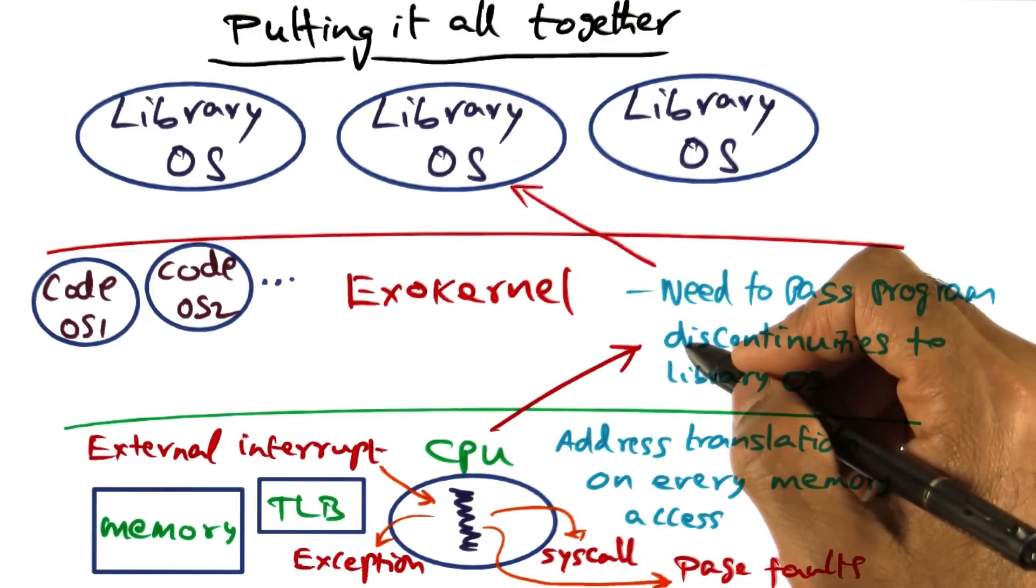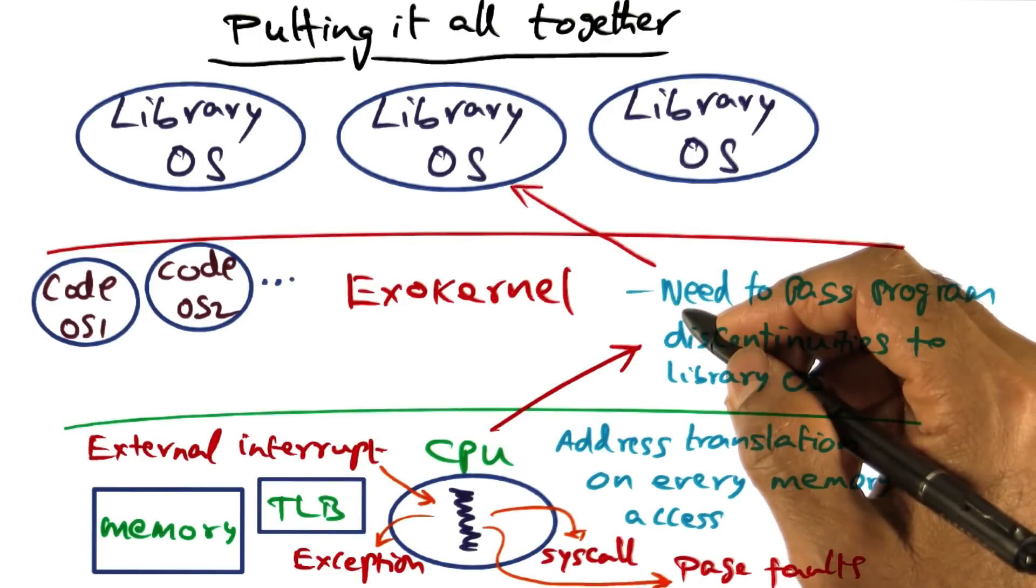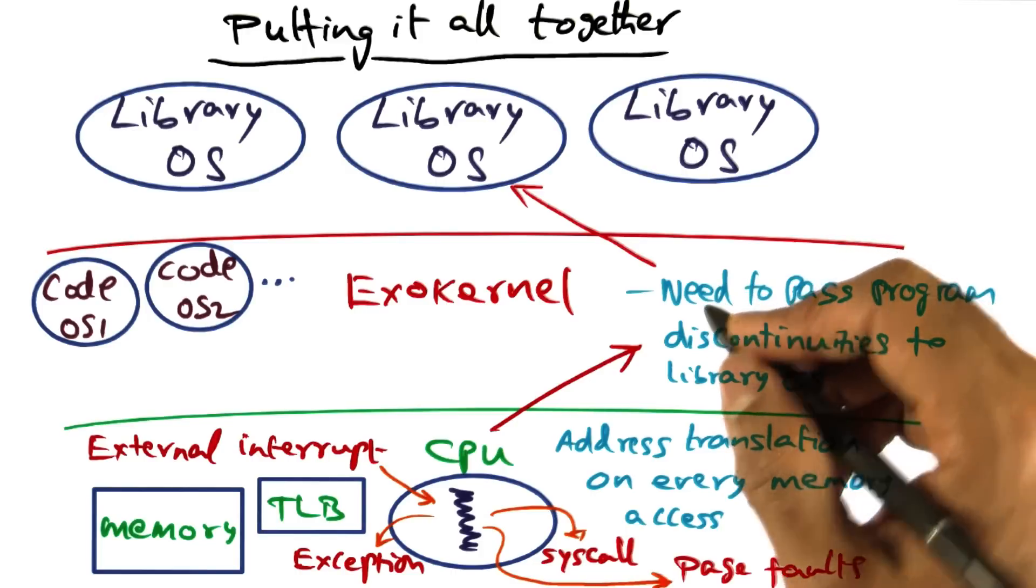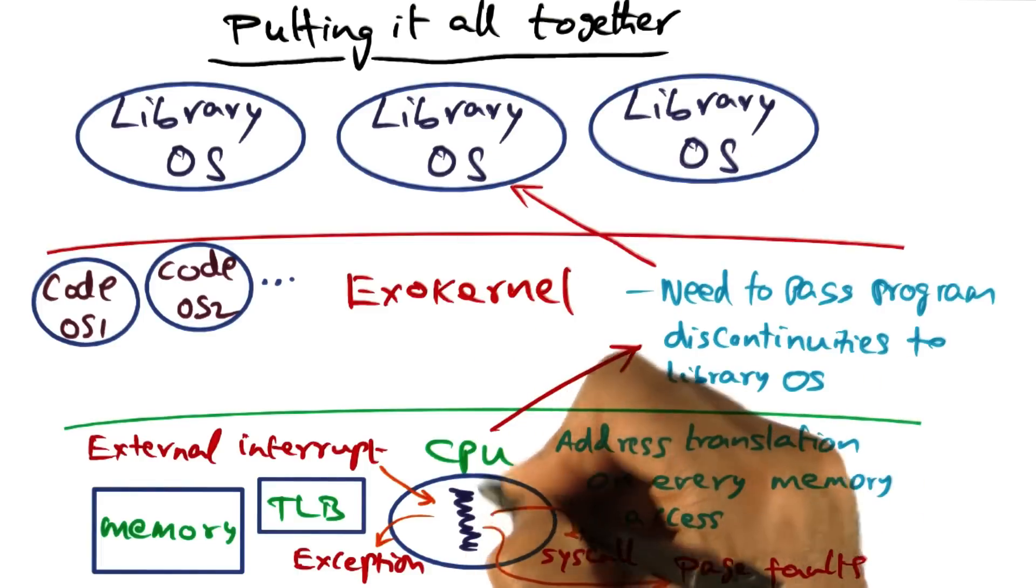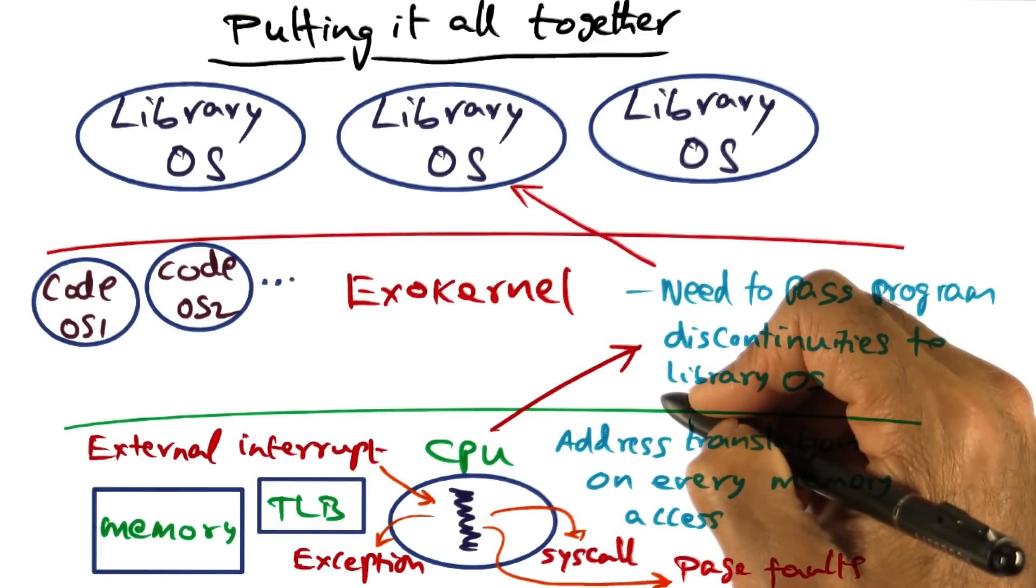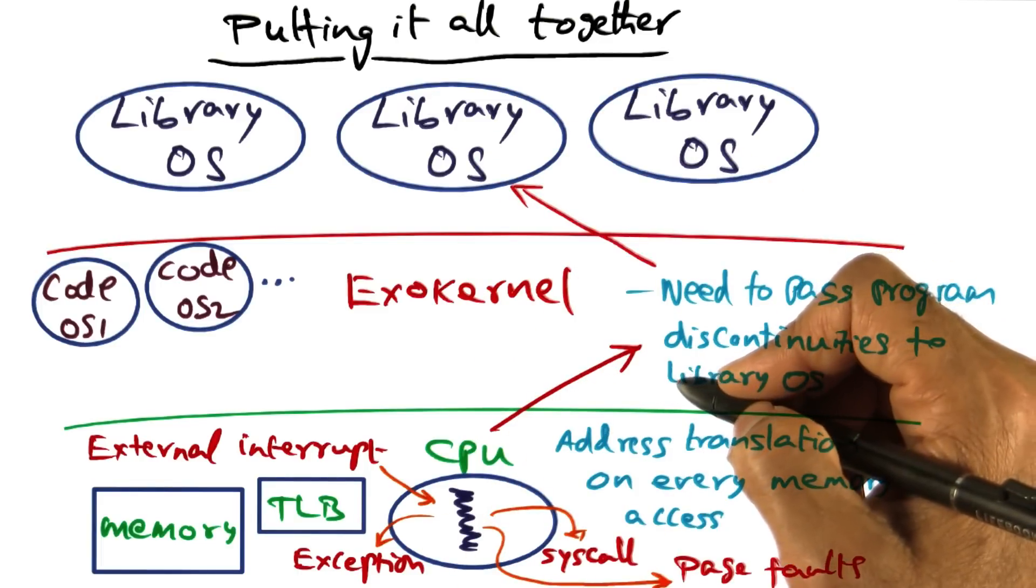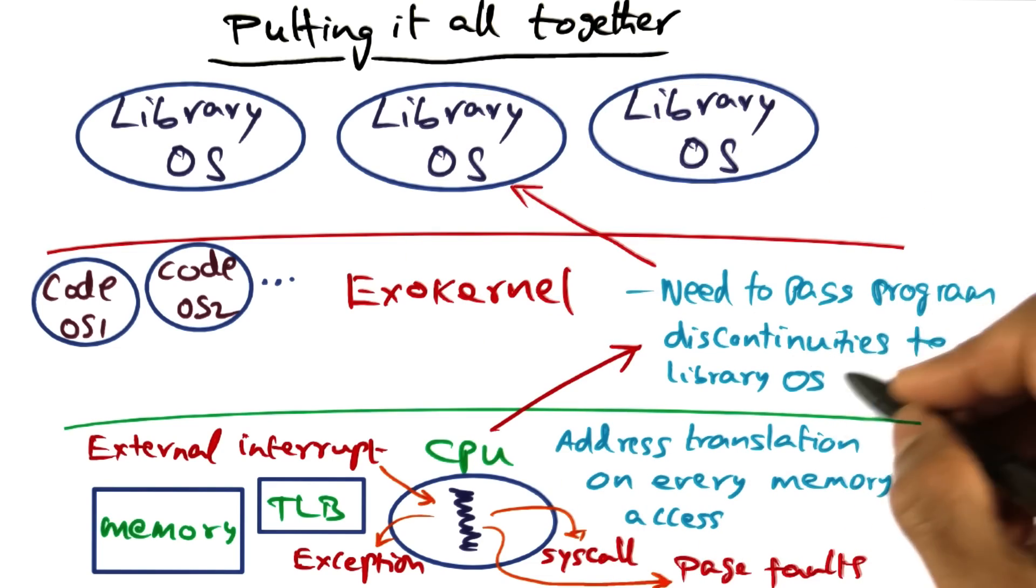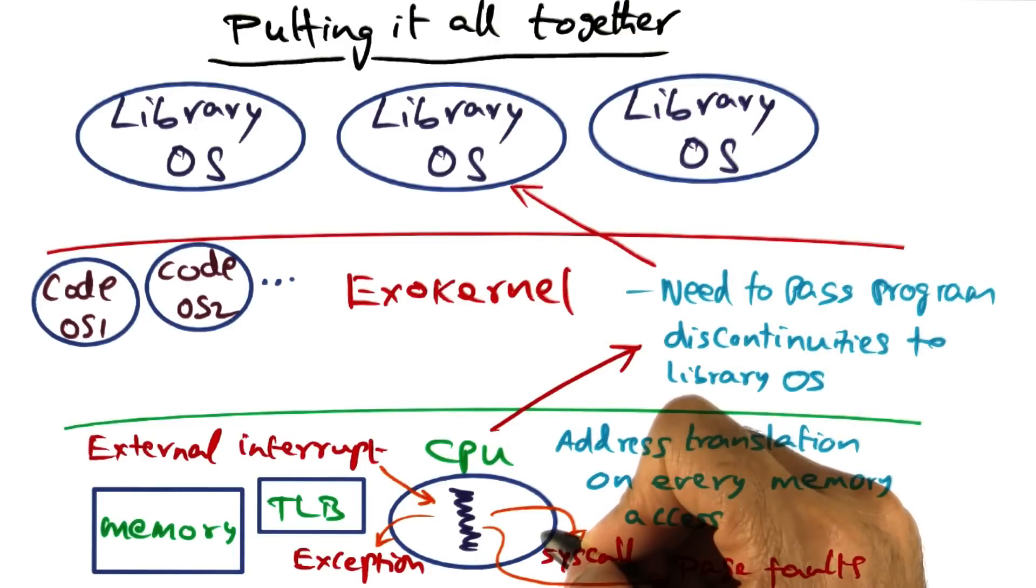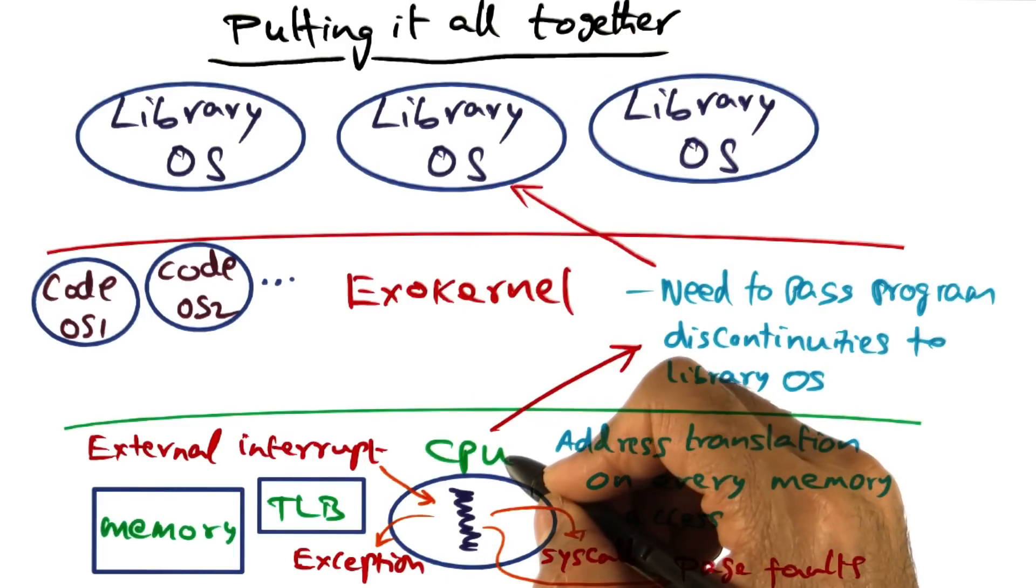Now exokernel knows, based on the linear vector of time slots that I mentioned earlier, which library operating system is currently running on the CPU. And therefore it knows the right library operating system to which it has to pass the discontinuity that occurred right now for the currently executing process.